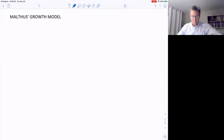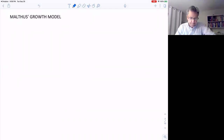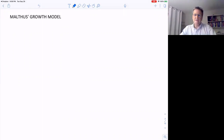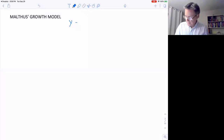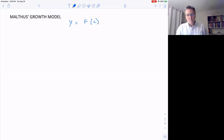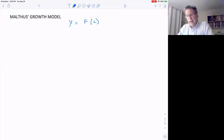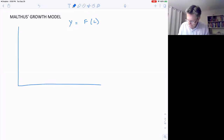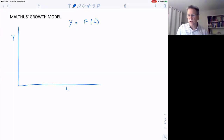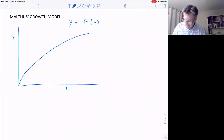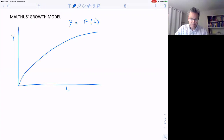The first growth model was due to Malthus, prior to the Industrial Revolution. He thought that output — real output — is a function of labor: more labor, more output, since they really didn't have machines then. He drew a graph with Y on the vertical axis and labor on the horizontal. As we add more labor, we can produce more output, but there are diminishing returns to labor. If you graph this, it curves upward but flattens — doubling labor does not double output.